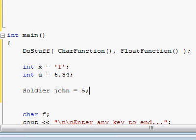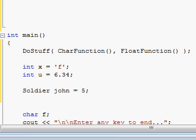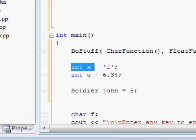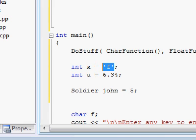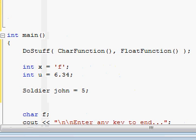For now just remember that you can but you shouldn't cast from one basic type to another basic type. Like casting from char to int or from int to char. Keeping in mind the rules of integer wrapping as I explained in a previous video.